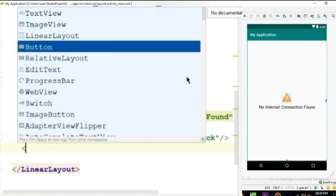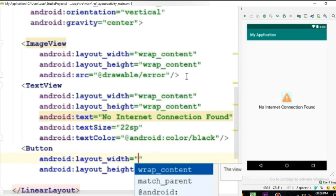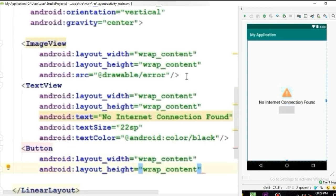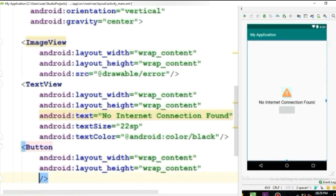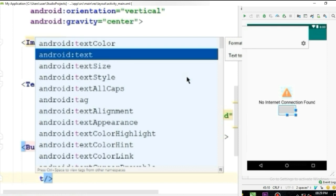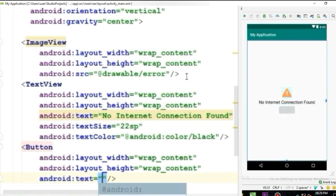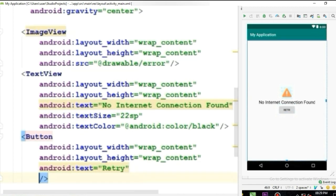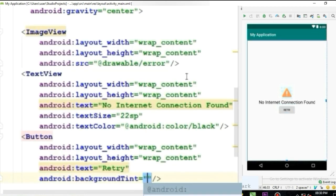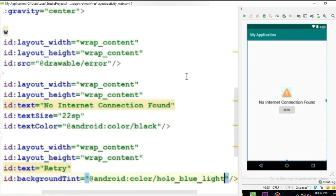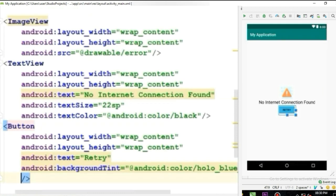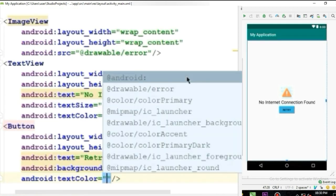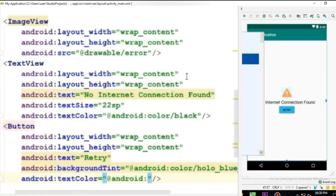And lastly we will create a button with height and width wrap_content. Give a text 'Retry', change the background color to blue and text color to white.